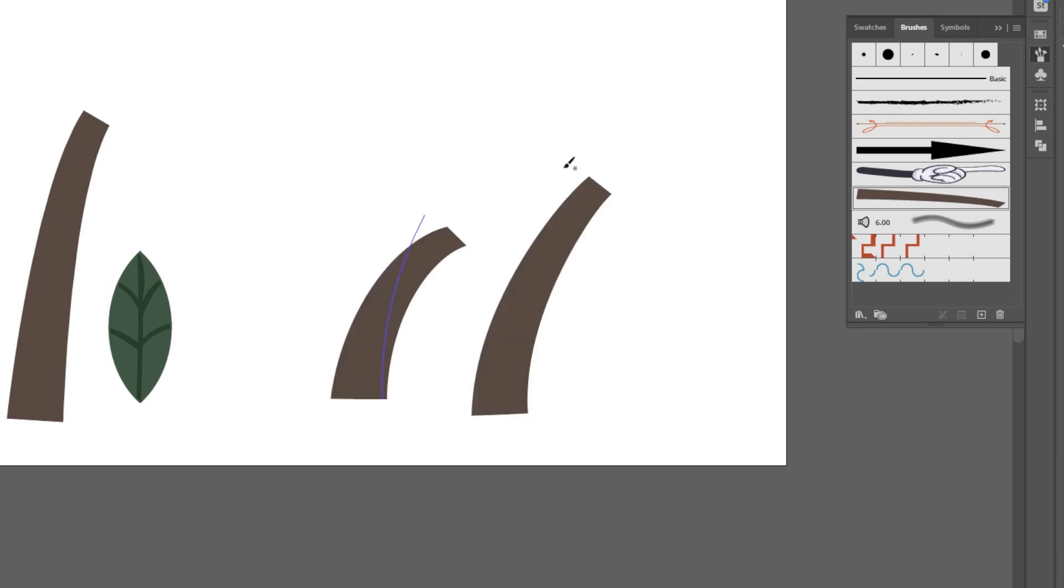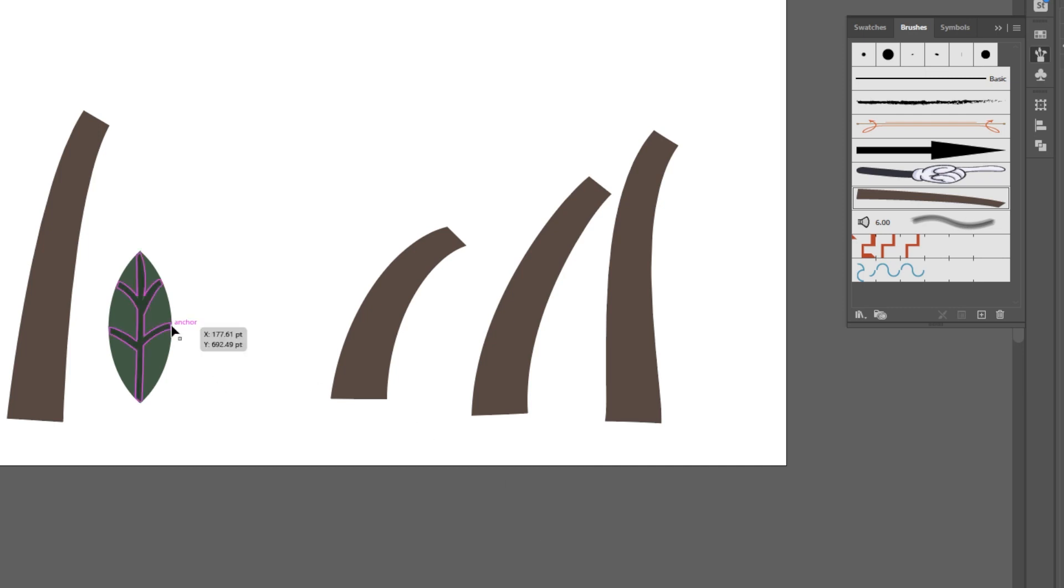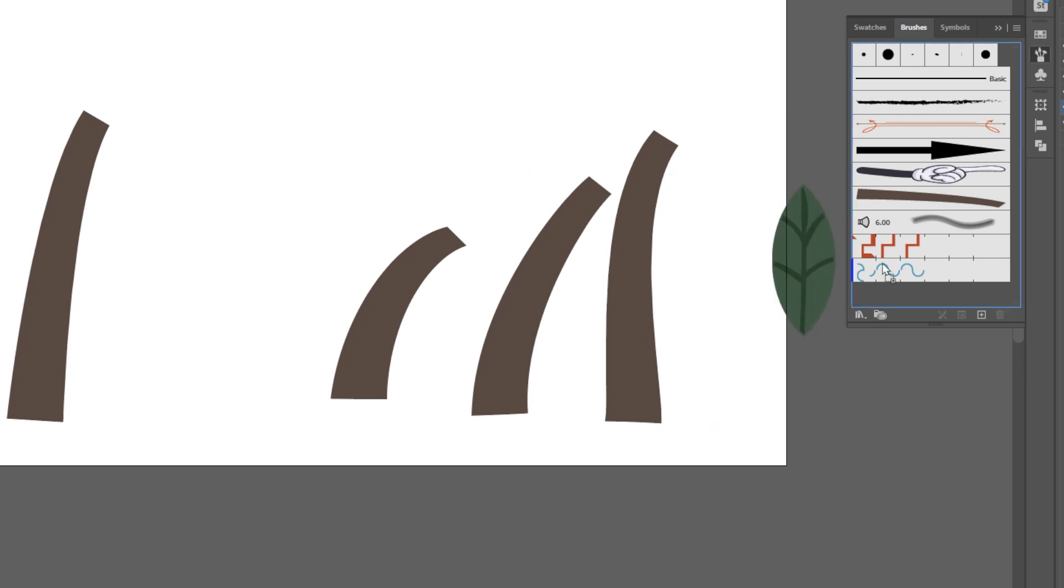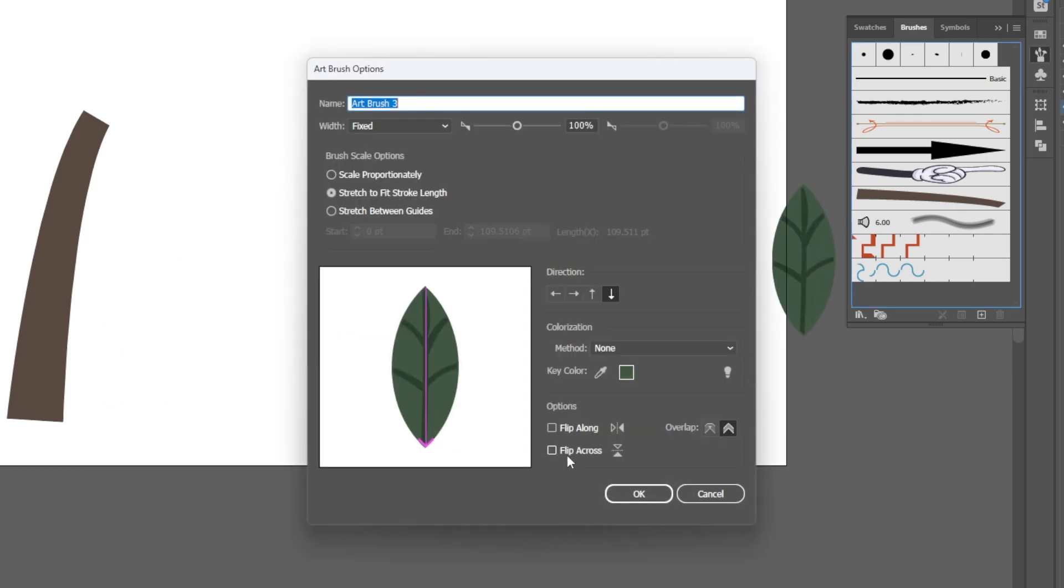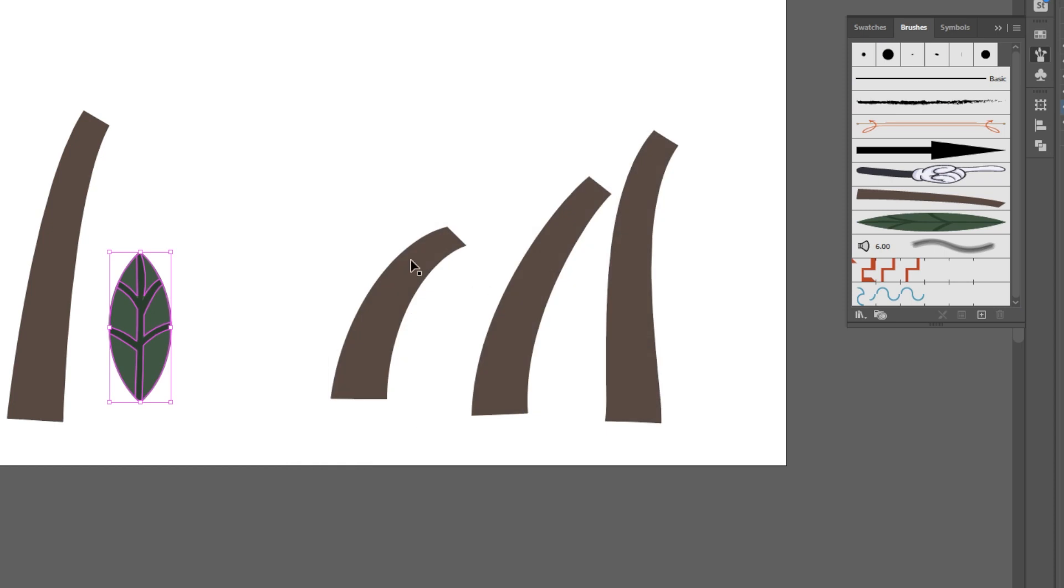Now if I want to add leaves to those tree trunks, I can grab my brush tool here and I can drag a leaf in. And you probably guessed it, but now whenever I want to draw a leaf, I can just come in and draw leaves till my heart's desire.